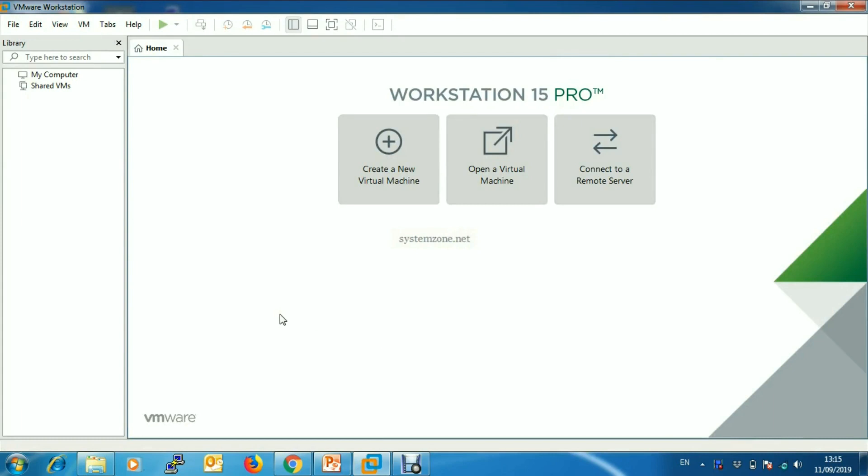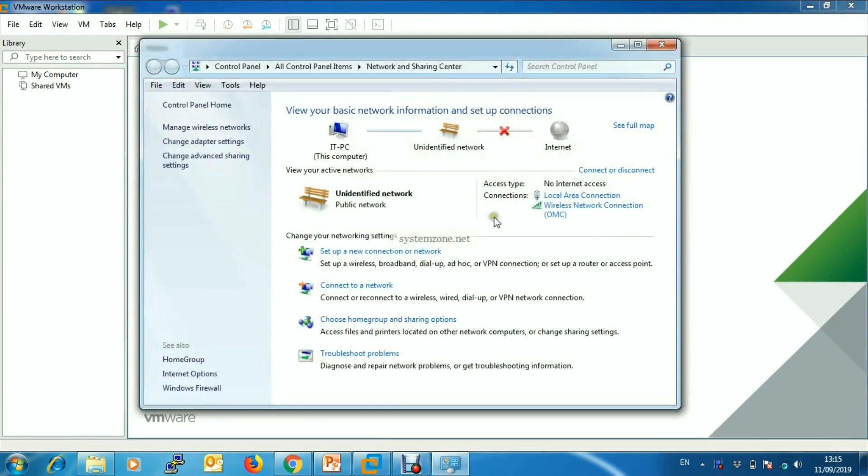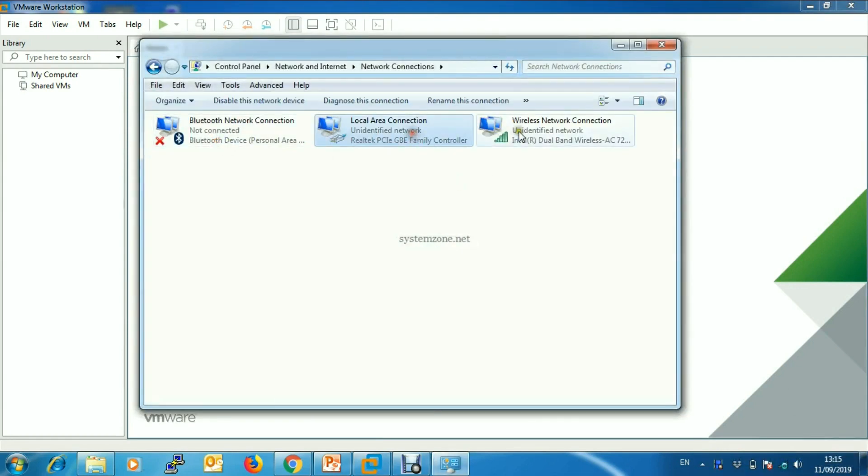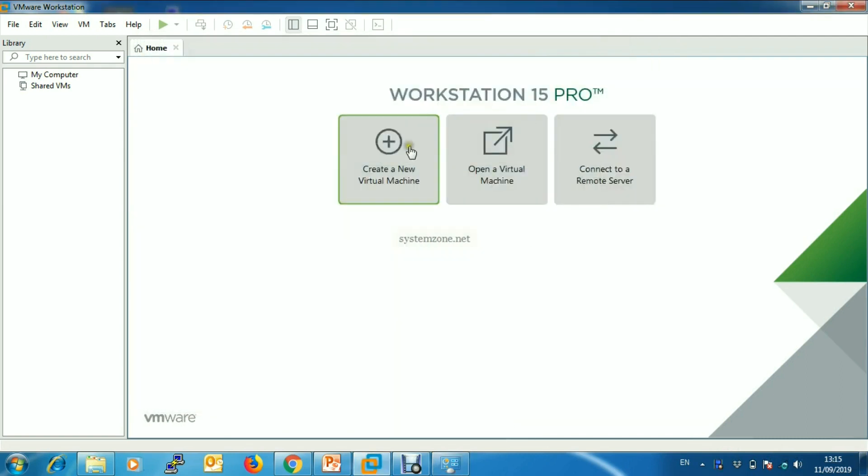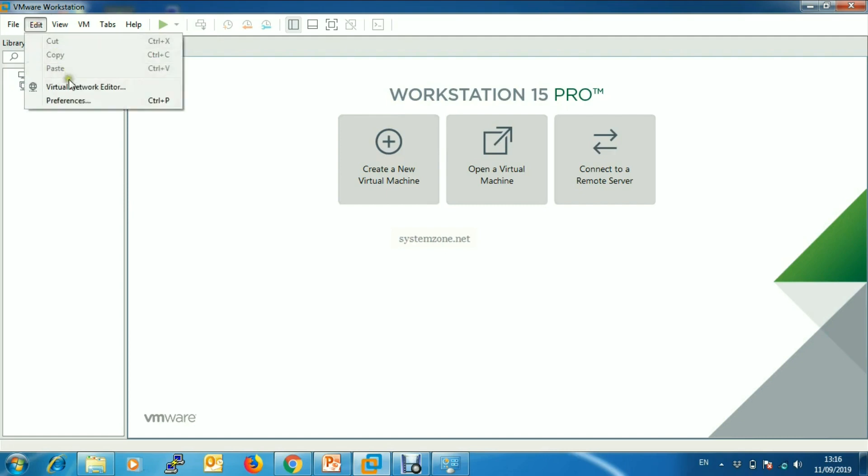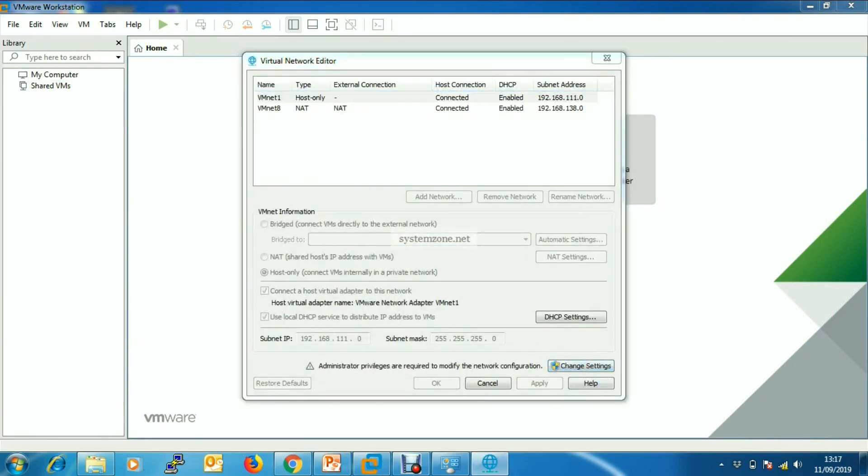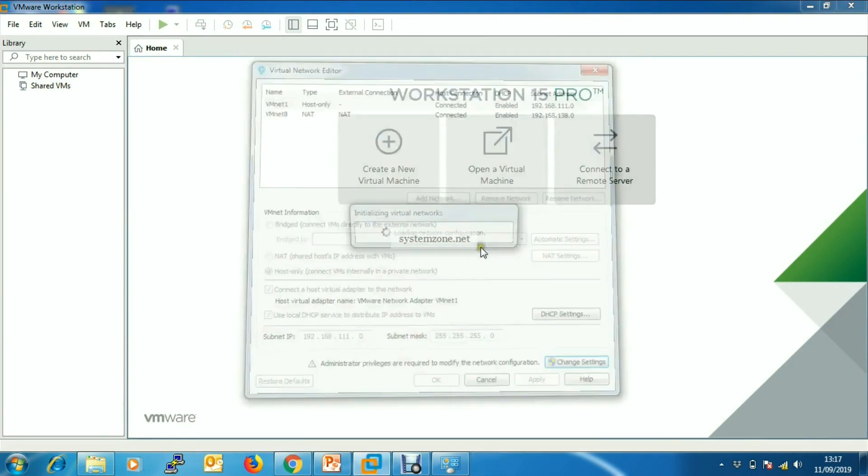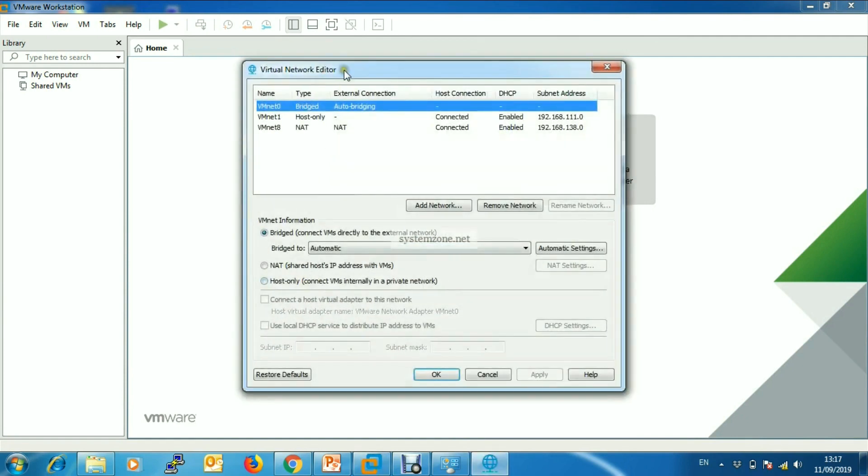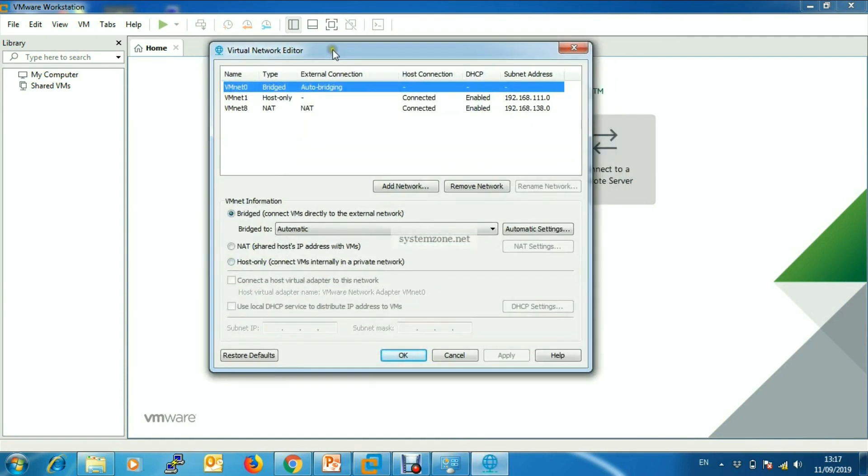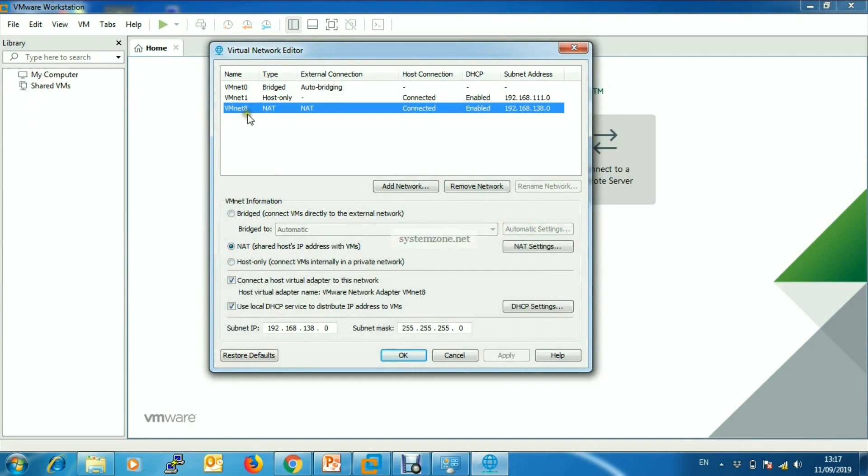First we will customize VM networking because we have two network adapters, so we will create two virtual switches and each switch will use these two network adapters as their uplink connection. Go to Edit and then click Virtual Network Editor, then click Change Settings.